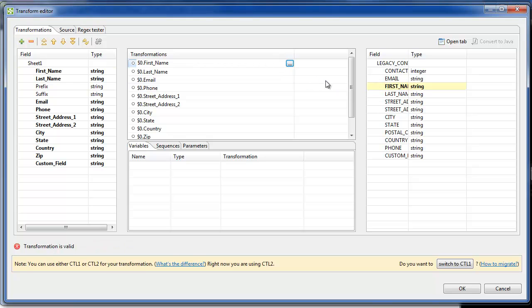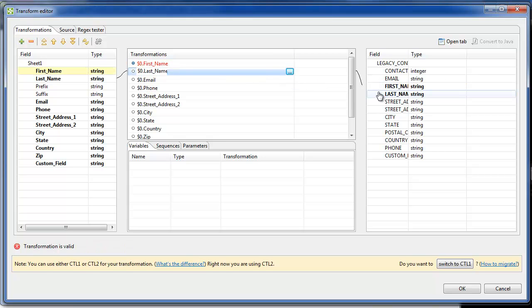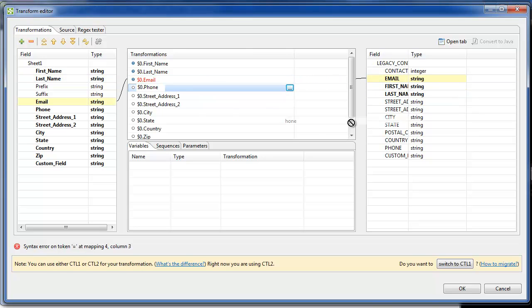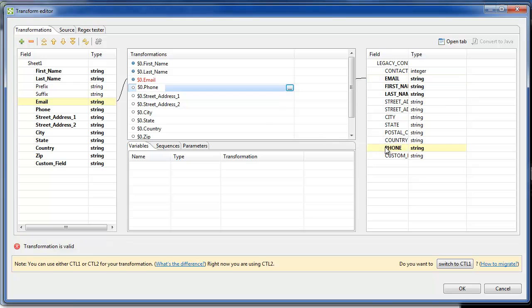First name, last name, I'll go down the list and map each one of those, email. Everything will be mapped on the target side except for contact ID.